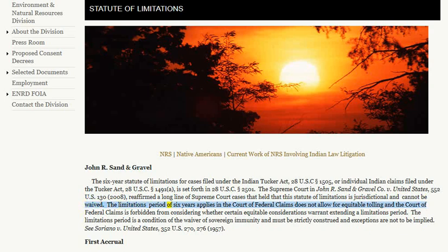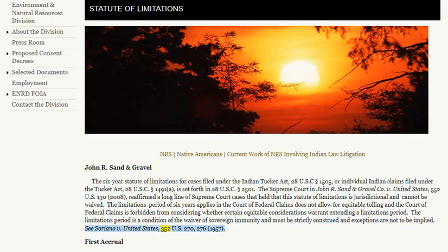The limitations period of six years applies in the Court of Federal Claims, does not allow for equitable tolling, and the Court of Federal Claims is forbidden from considering whether certain equitable considerations warrant extending a limitations period. The limitations period is a condition of the waiver of sovereign immunity and must be strictly construed, and exceptions are not to be implied. See Soyano v. United States, 352 U.S. 270, 276 (1957).